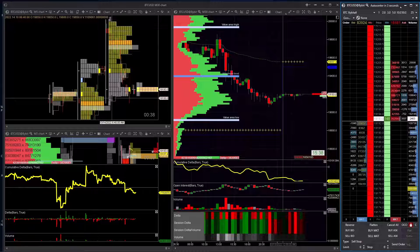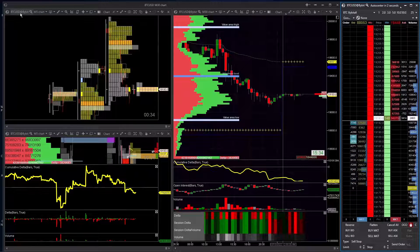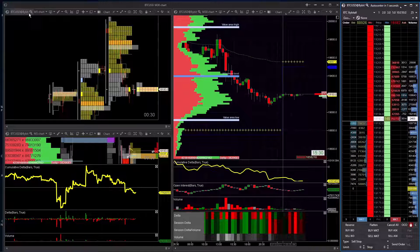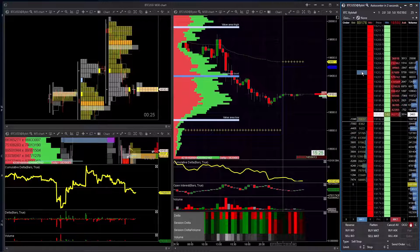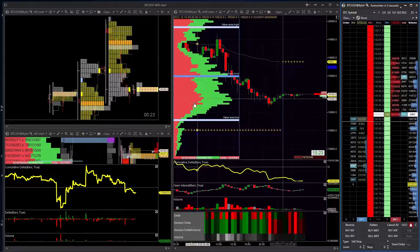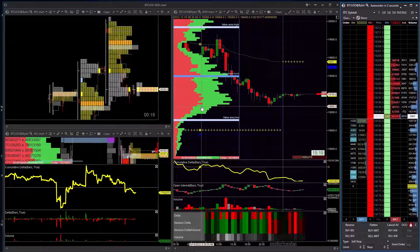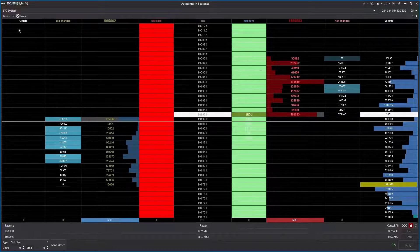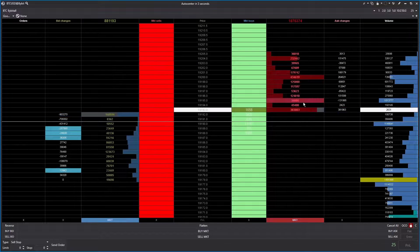Today we're going to go over how to set up the DOM in Attis. I'm connected to the BTC/USD pair on Bybit, and here's my DOM set up on the right-hand side. This is my layout for trading order flow for Bitcoin, so let's begin. Let's make this full screen and I'll show you how I made each one of these columns and how I set up this DOM.